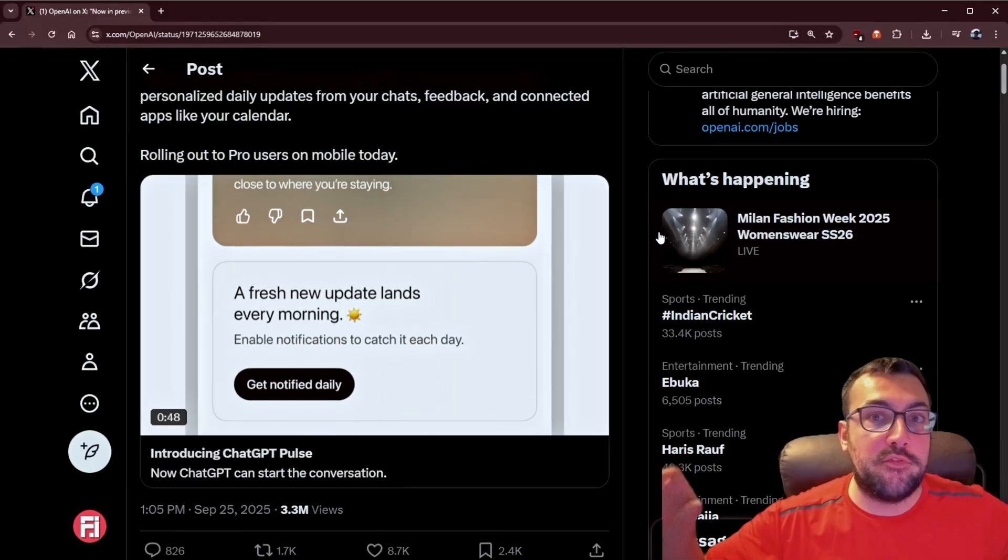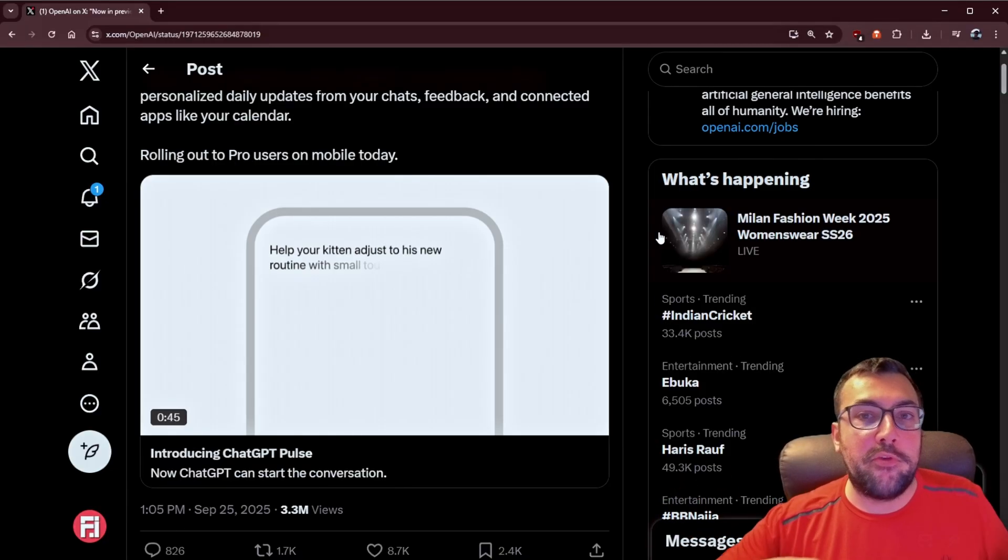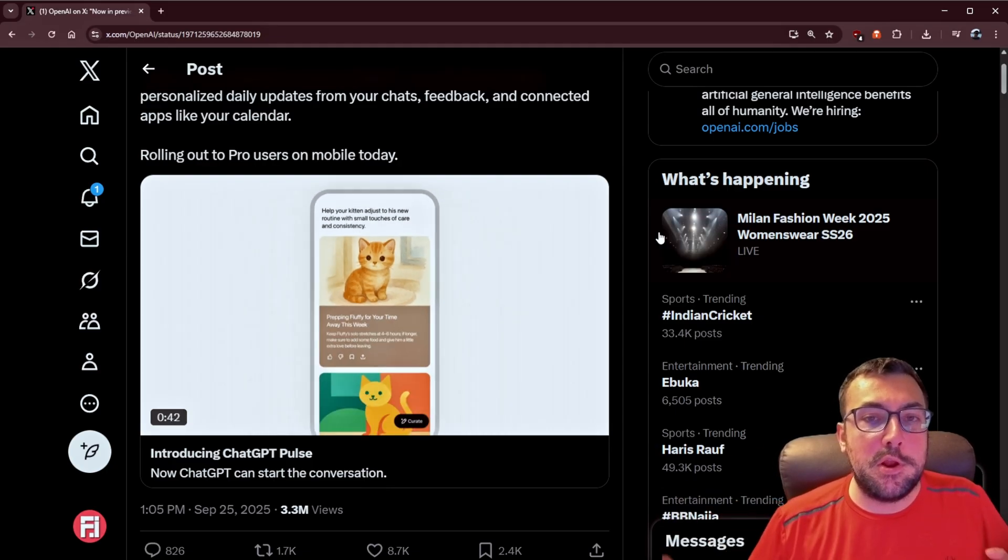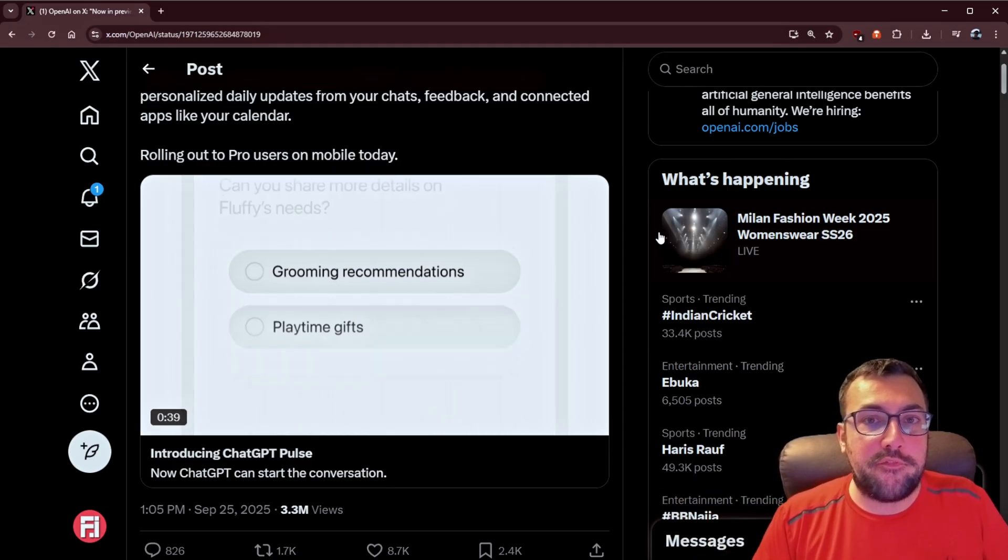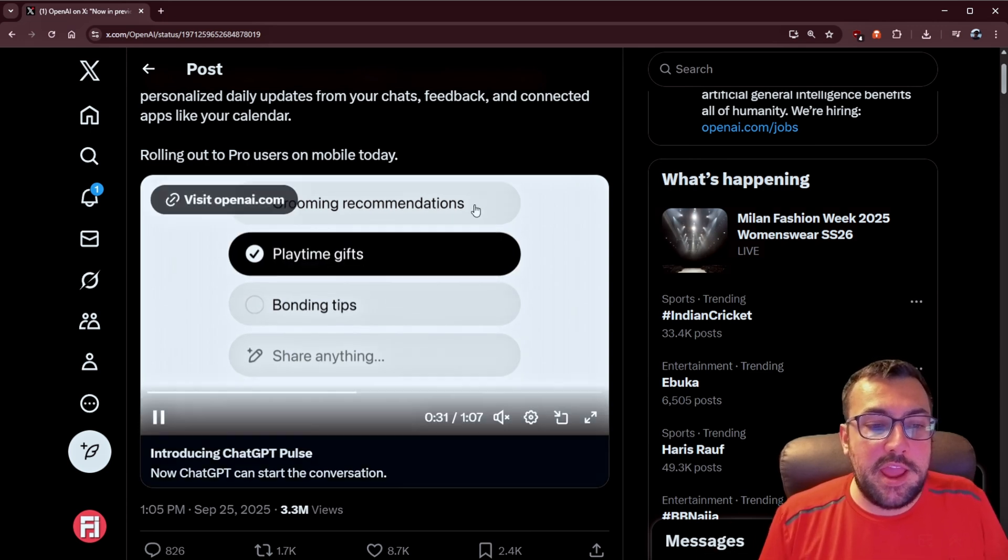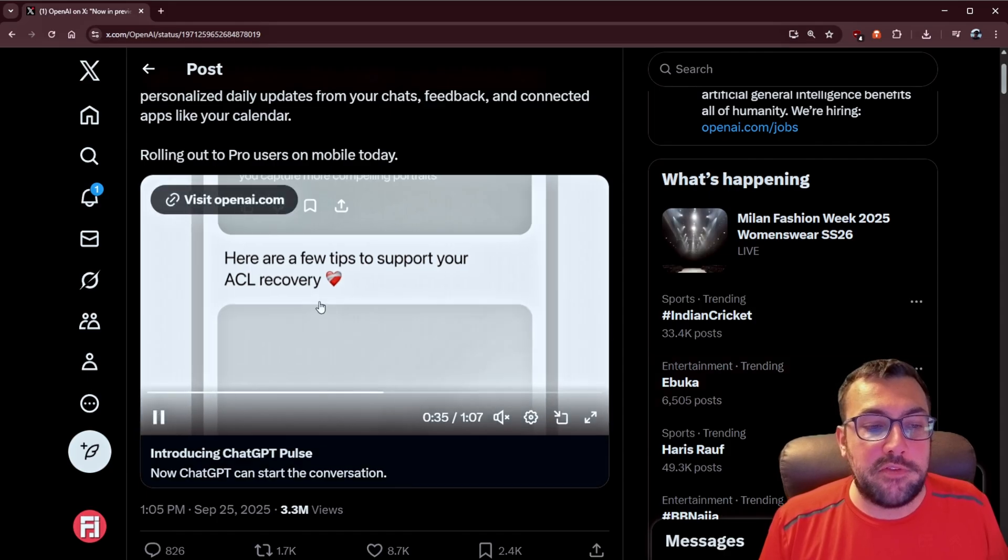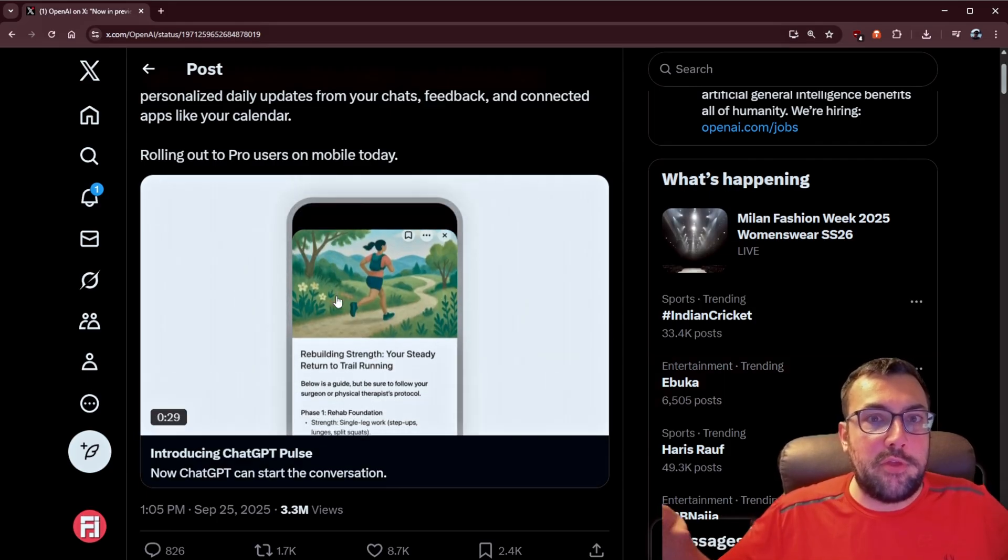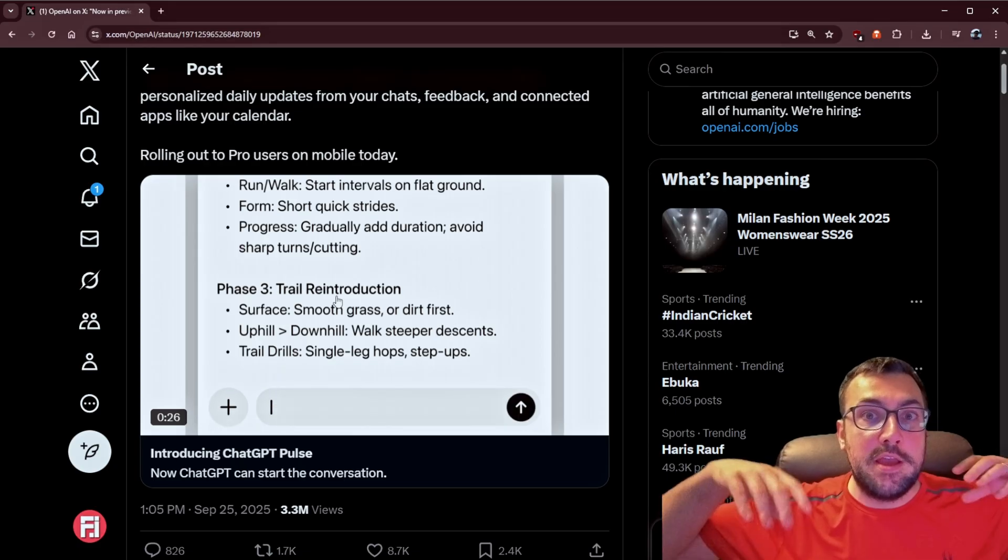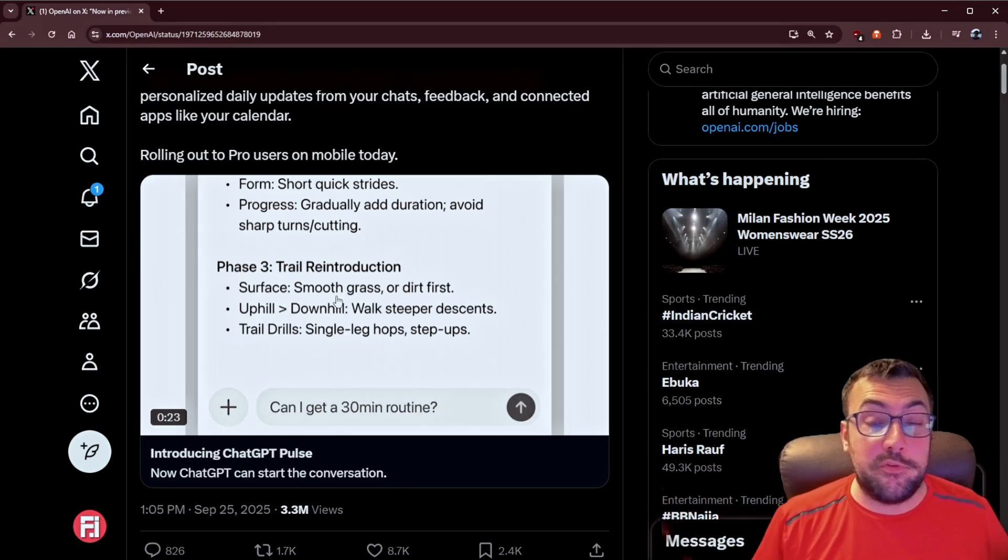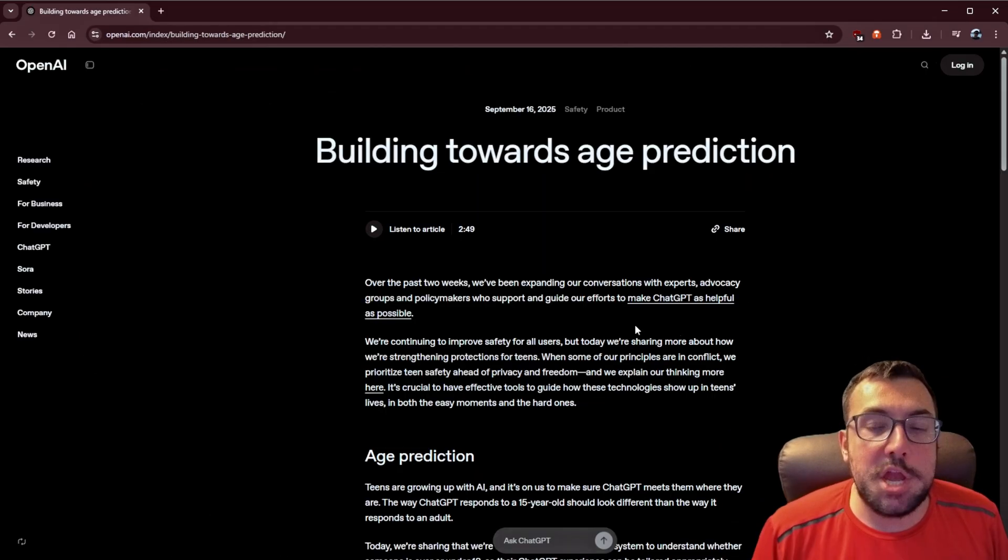The first item I want to talk about is from ChatGPT. It is a new update called Pulse. So based off your chats, based off your calendar, it is going to give you personalized daily updates from everything that you put into ChatGPT, and it's going to look like what I'm showing you on the screen now. So it can say, here are some tips about your ACL recovery, because it knows that you have a recovery that you're going through based off calendar events, based off you talking to ChatGPT, so it's able to just proactively say, check this out.